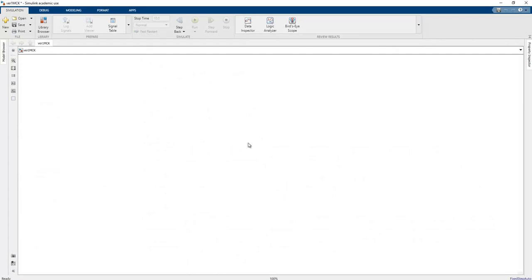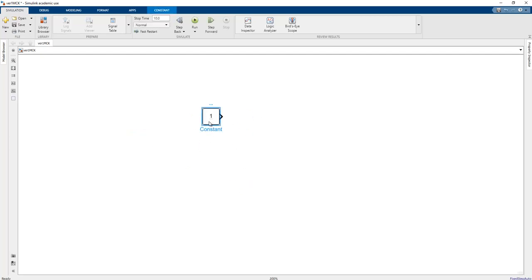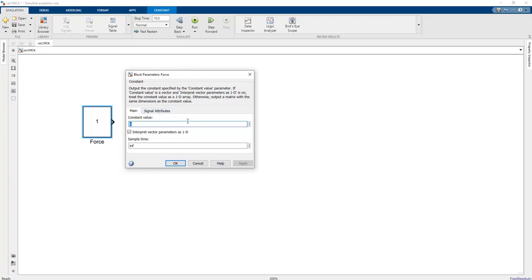To add blocks using the faster method, apply a double left-click on the screen. A 'Create Annotation' section appears. If we type a block name — for example, 'const' — the related block names are shown via IntelliSense. We can add the constant block easily this way. We can rename it, such as 'force value'. Double left-clicking on it opens the block parameters section, where we can read the description and change the constant value — for example, setting it to 10.